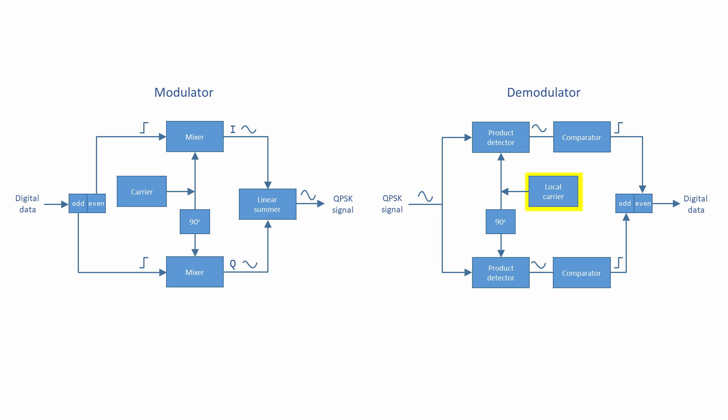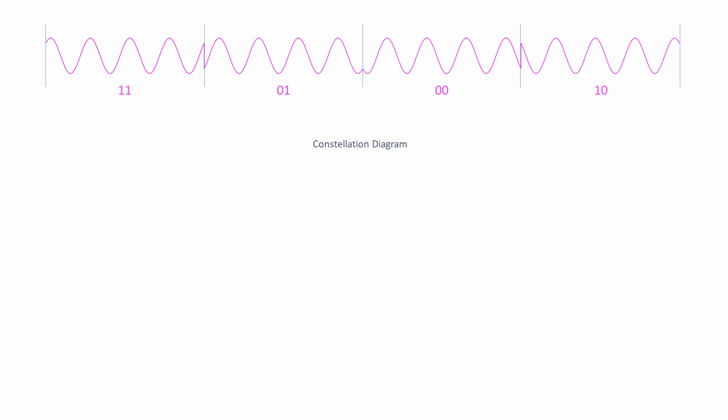QPSK modulation can be described on a special chart known as a constellation diagram. The axes are labeled I and Q, and the values on the axes represent the voltage levels of the polar NRZ signals that were used to generate the modulated wave. A vector represents the amplitude and phase of each waveform, which is shown as a constellation point.